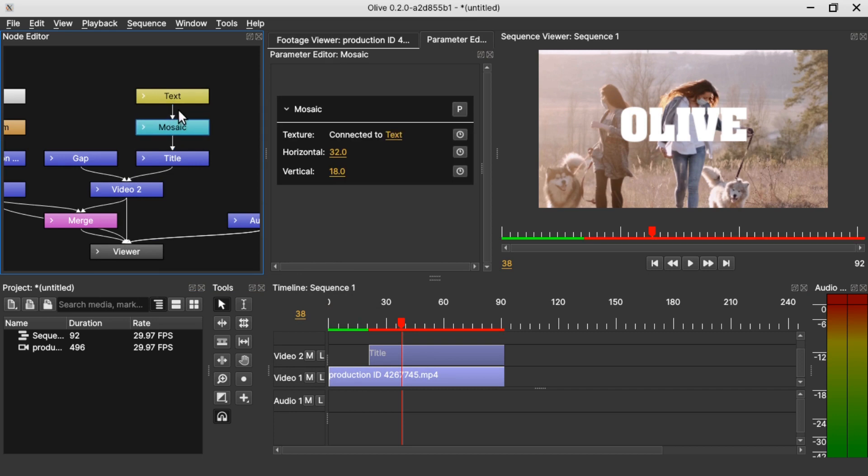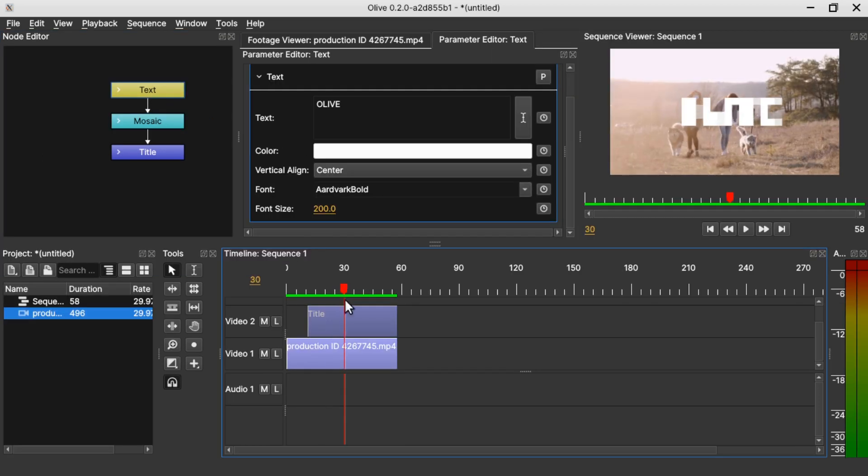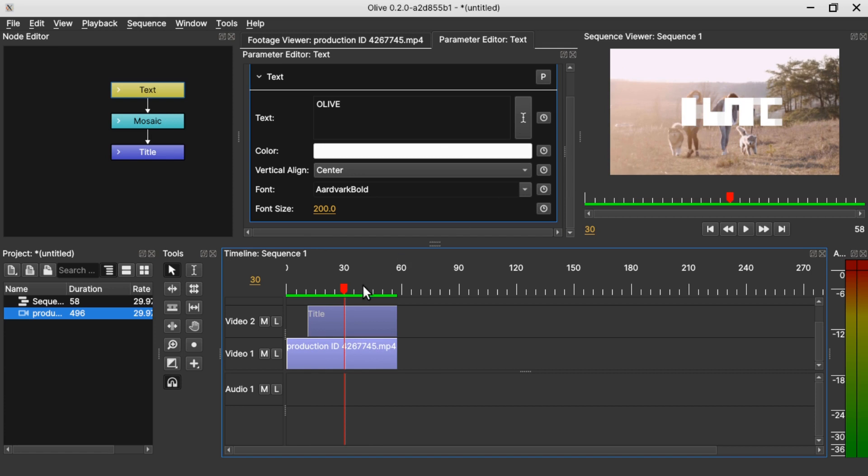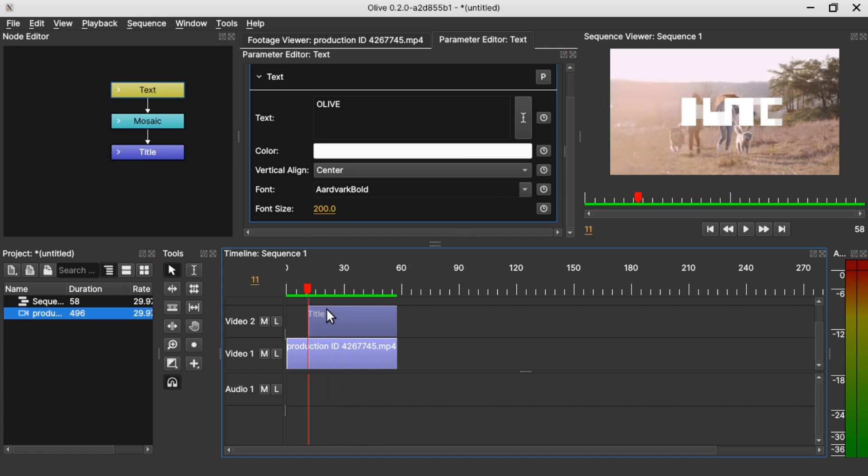As you can see now the effect of the mosaic filter have on the text. Now let's keyframe it. Let's go to the beginning of the title, of the text.